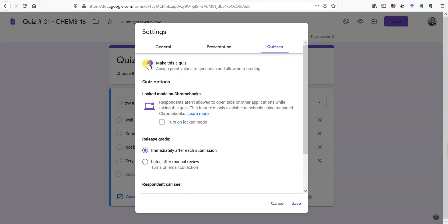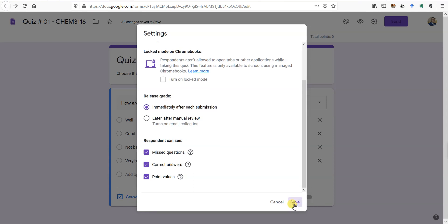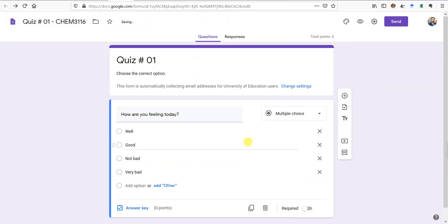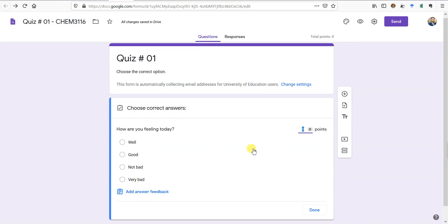There's also a confirmation message when the student completes the quiz — I'll keep 'Your response has been recorded' as it is. In the Quizzes section, if you turn on Make a Quiz, you get additional options: grade immediately after each submission or manually review them. Since I'm providing the correct options, I'll set it to grade immediately after submission. I'll save all the settings.